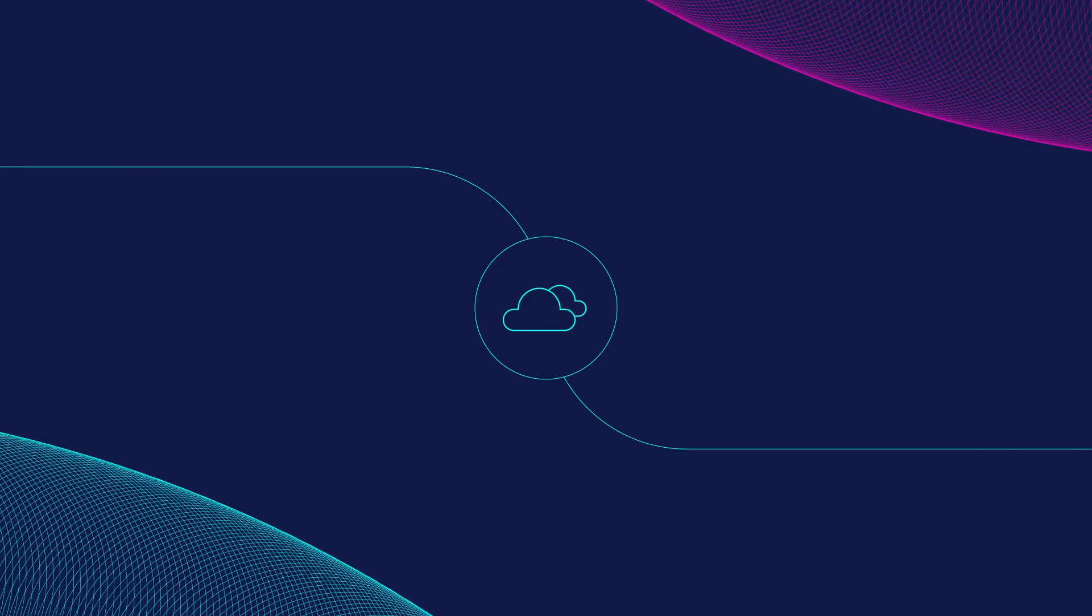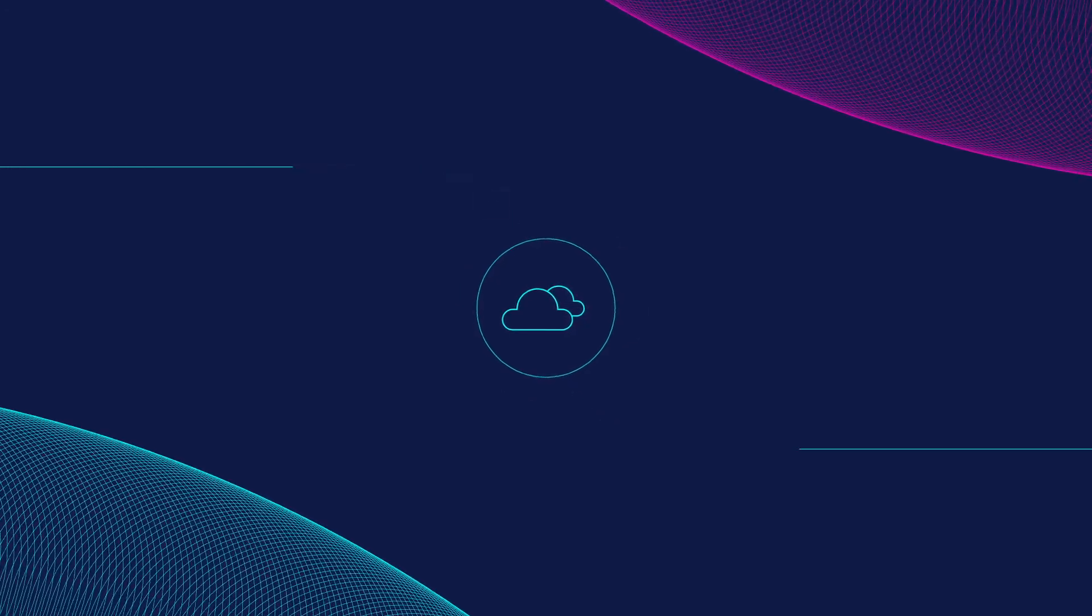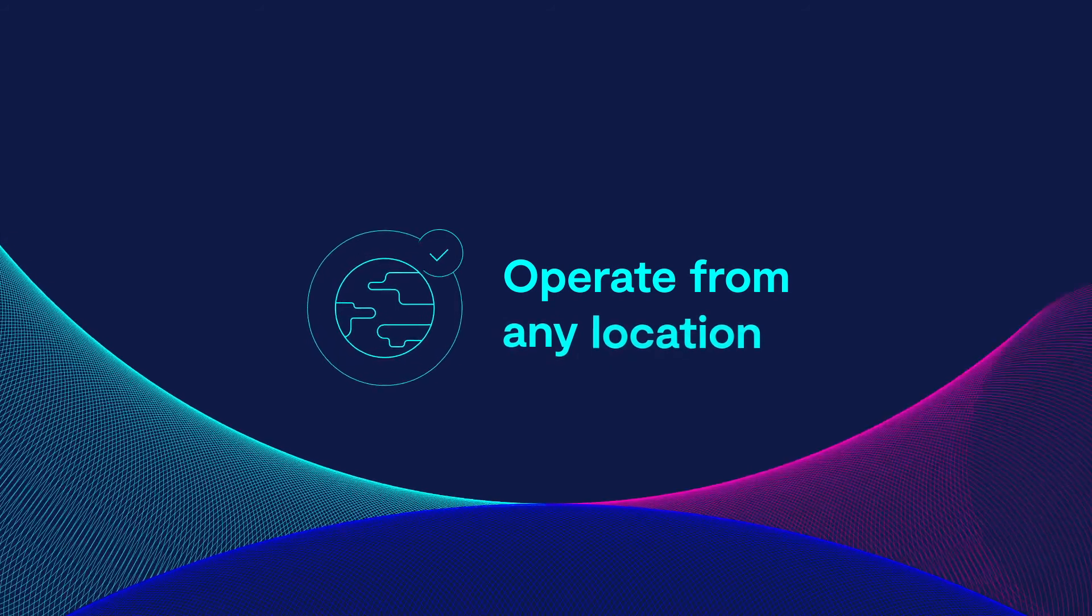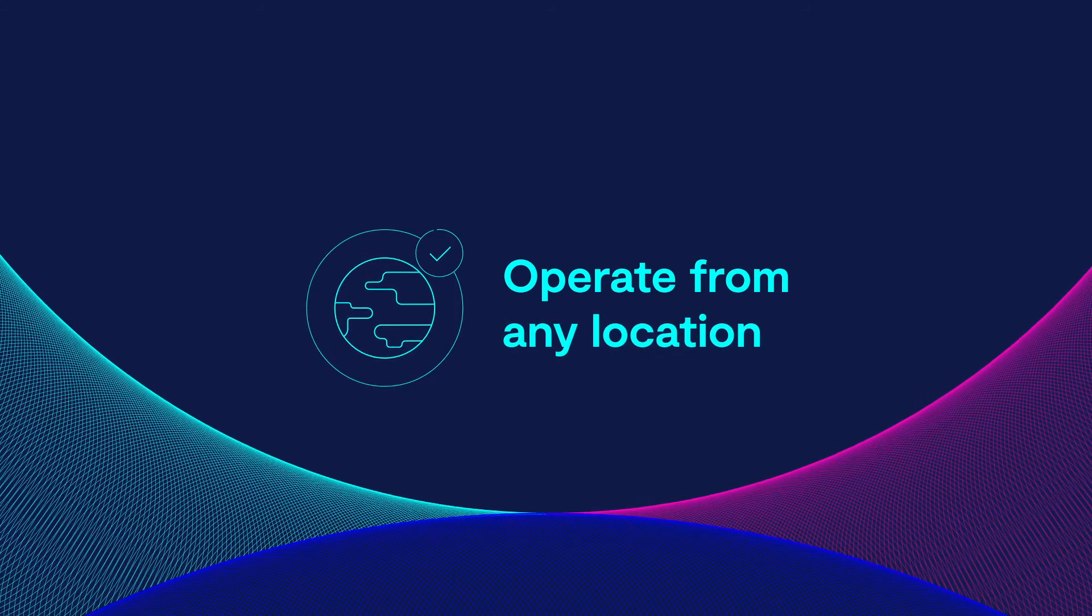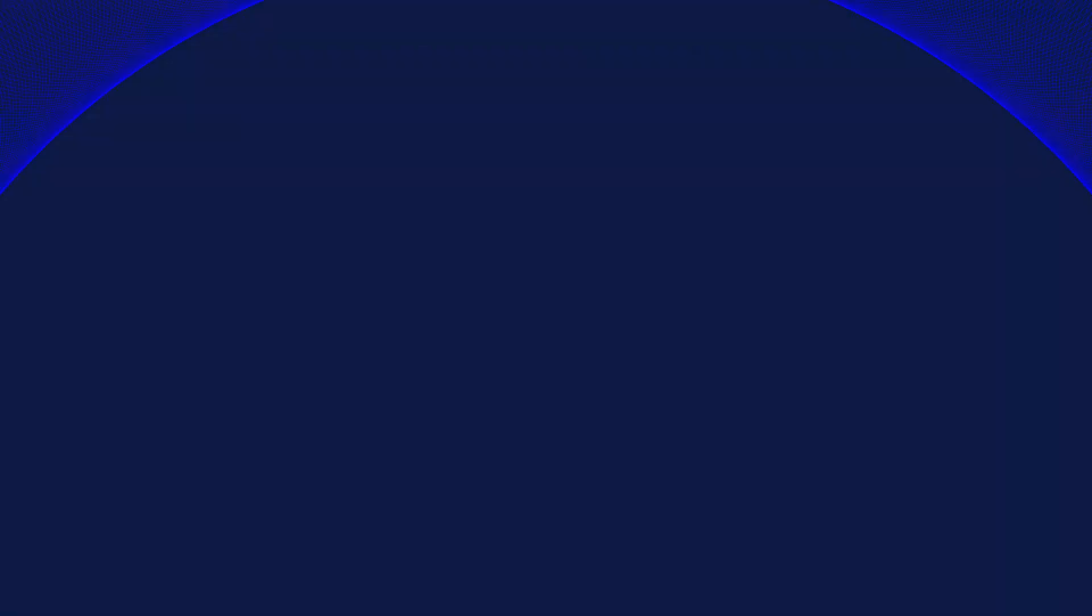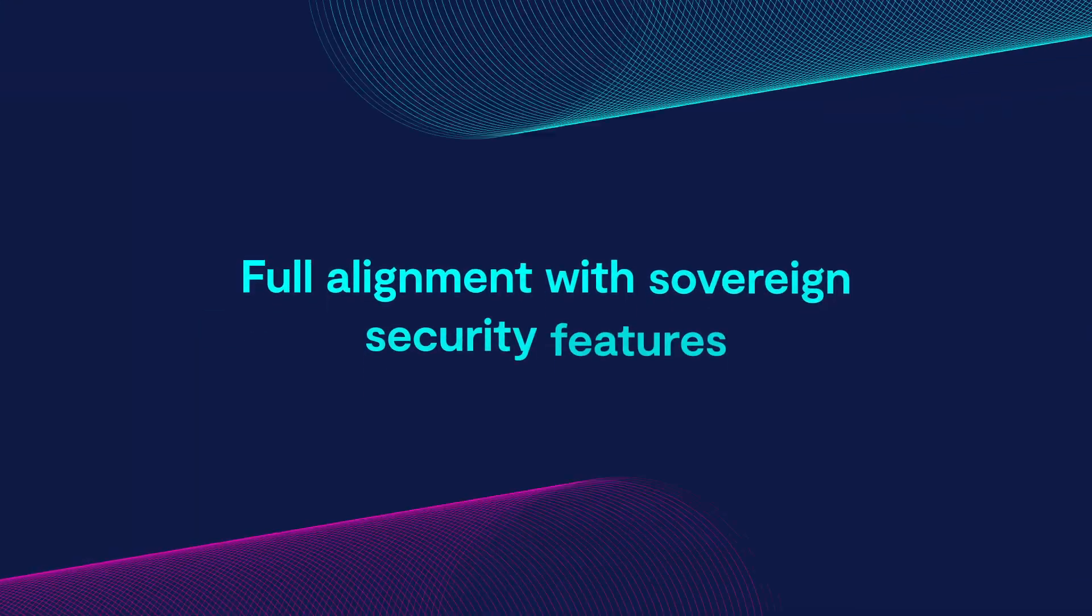Flexibility to mix any and all cloud providers, helping to adapt infrastructure to your business's changing needs. Multi-site capability so you can operate from any location and full alignment with sovereign security features.